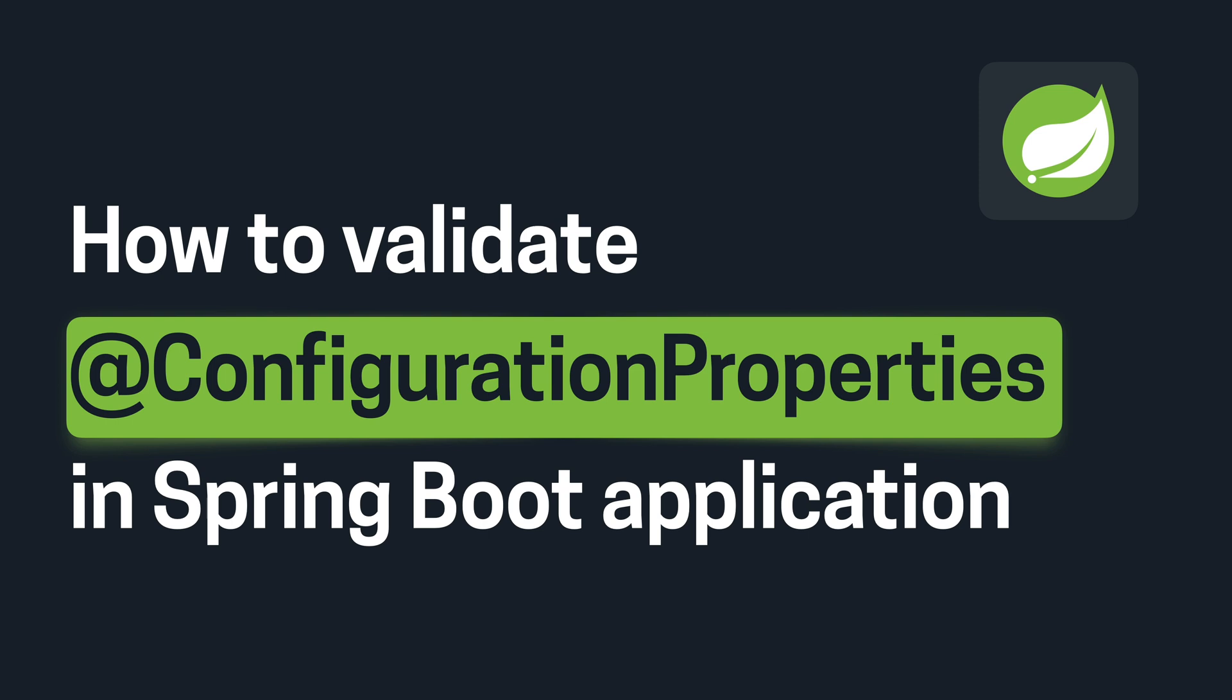The configuration properties annotation in Spring Boot is used to bind the configuration parameters, typically from your application property or application YAML file, to a Java class. But did you know we can also validate these configurations at Spring Boot Application Startup? Let's dive in.